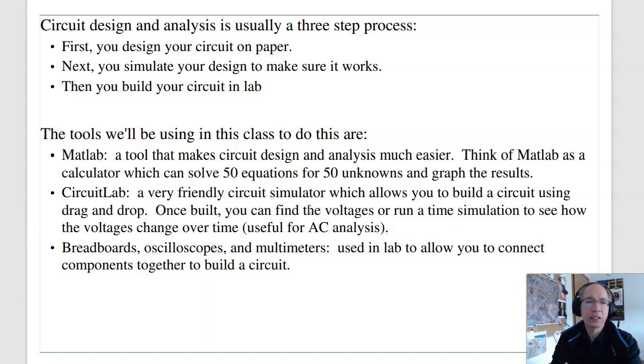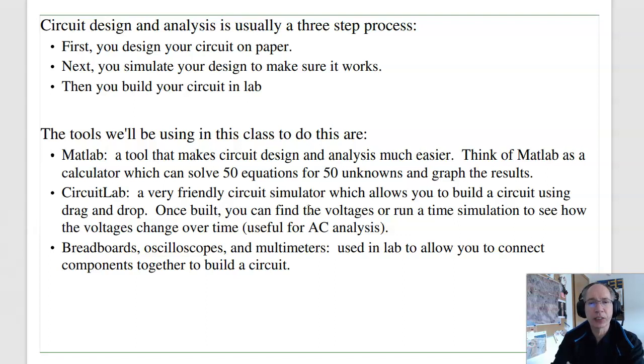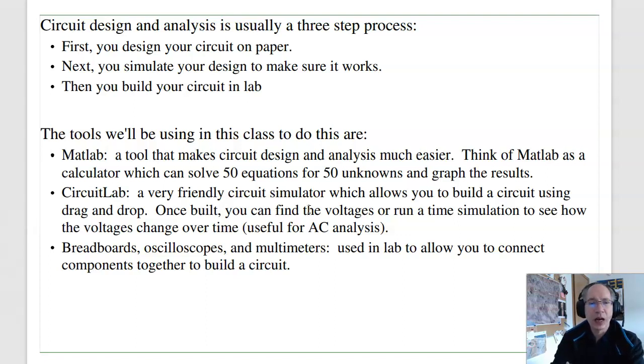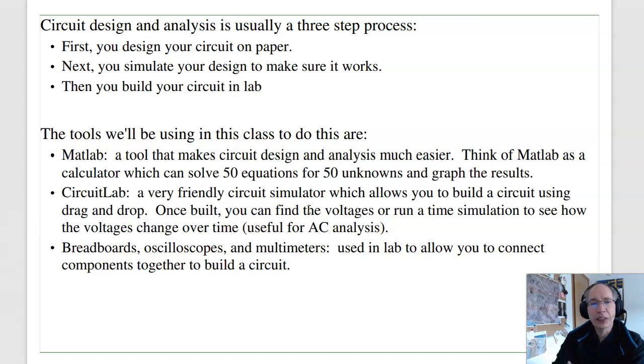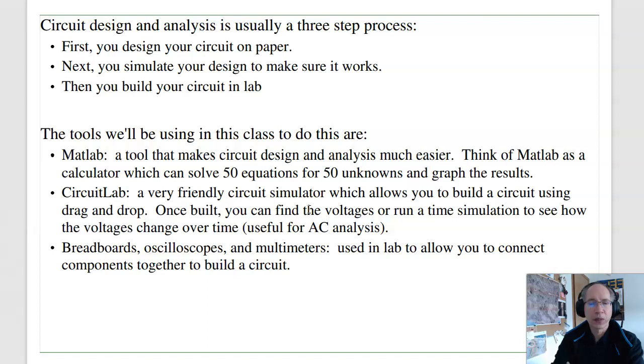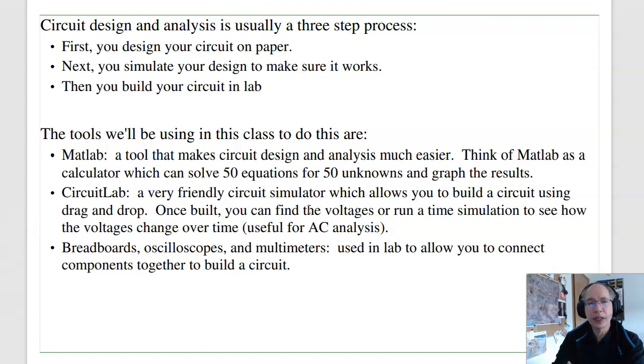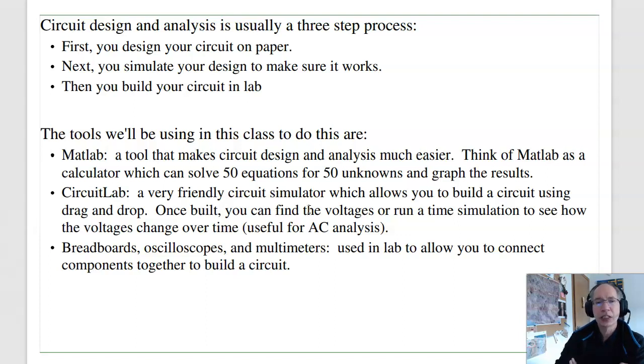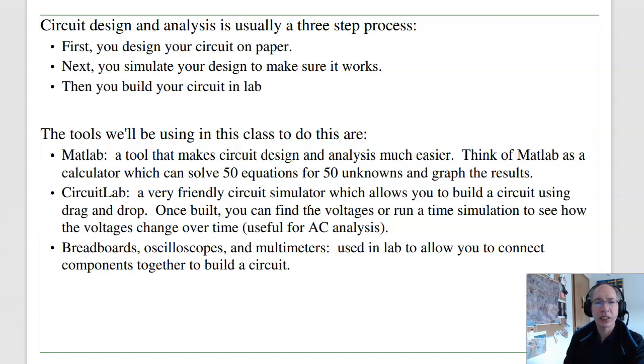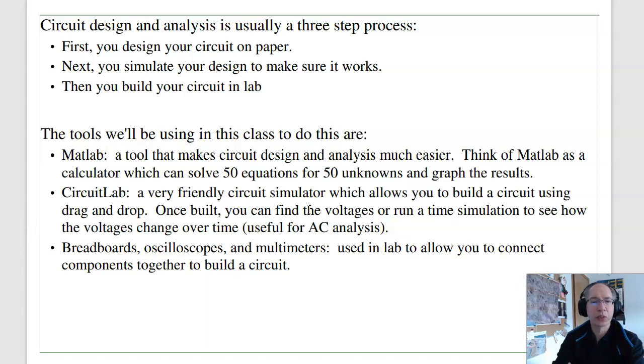To check your design, typically you simulate your circuit. That's what CircuitLab does for you. MATLAB sometimes helps as well. The third step then is to build your circuit and see if it actually works in hardware. In electronics, we're typically doing all three. You design your circuit on paper, check it in CircuitLab, then in hardware, build the circuit, collect data, and verify that your analysis was correct.